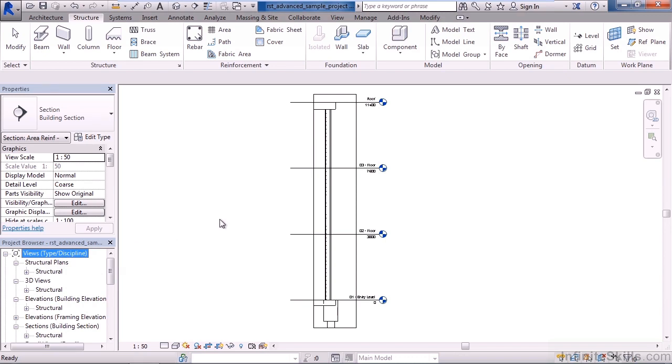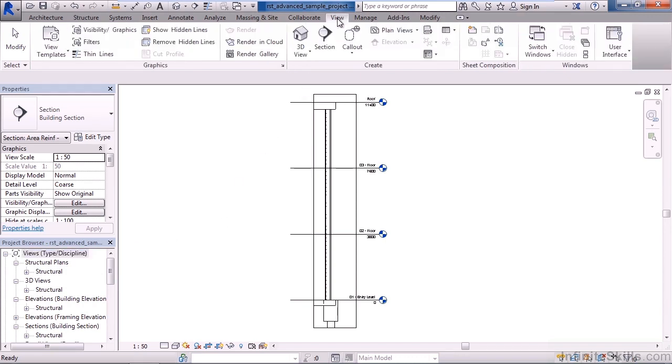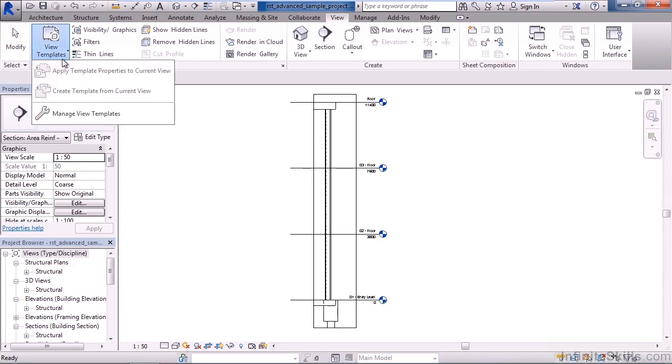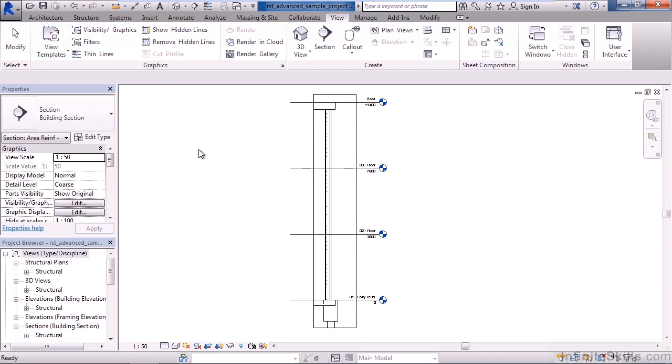You also can look at the view controls from the view tab on the ribbon. So if you click the view tab on the ribbon, you can see a lot of this information here as well. Now if you change things within your view, you probably want to create a view template. View templates are on the view tab, and here's where you can apply a given template that's already defined, or you can make a new template so you don't have to go through and change or modify settings every time you create a new view.